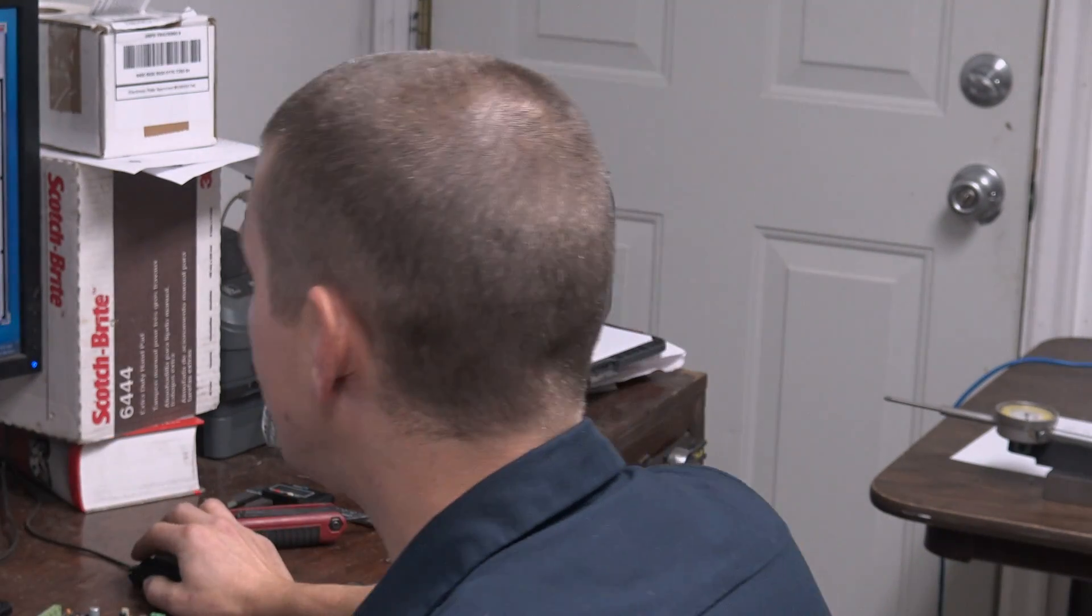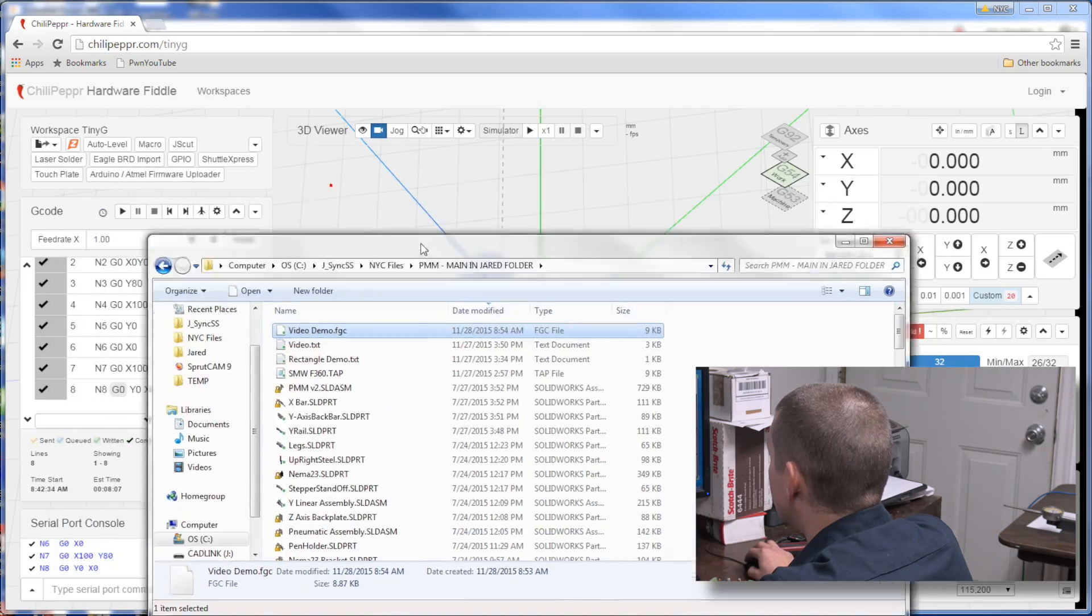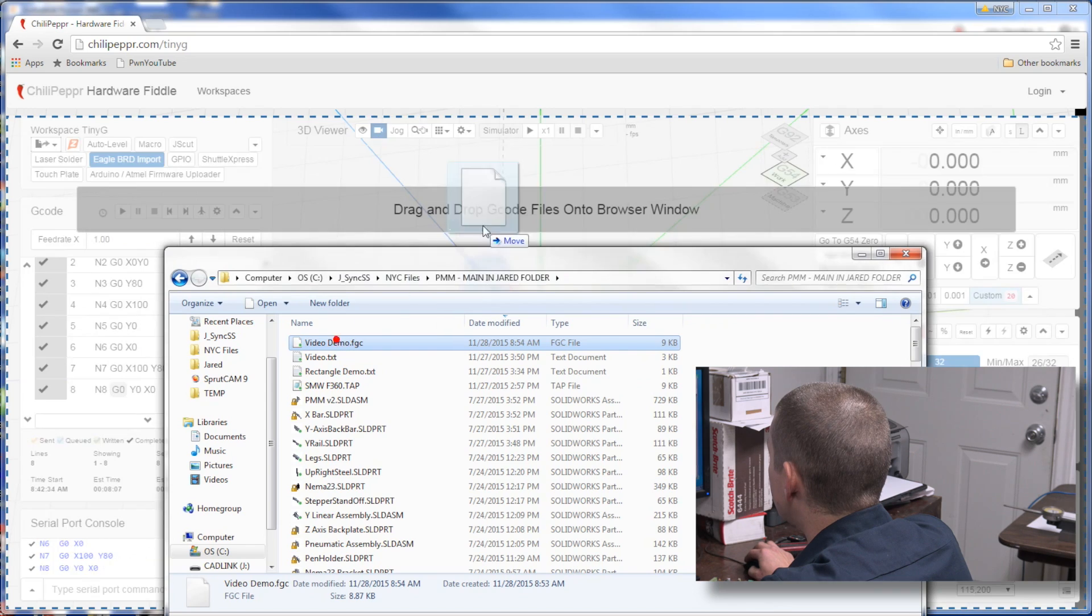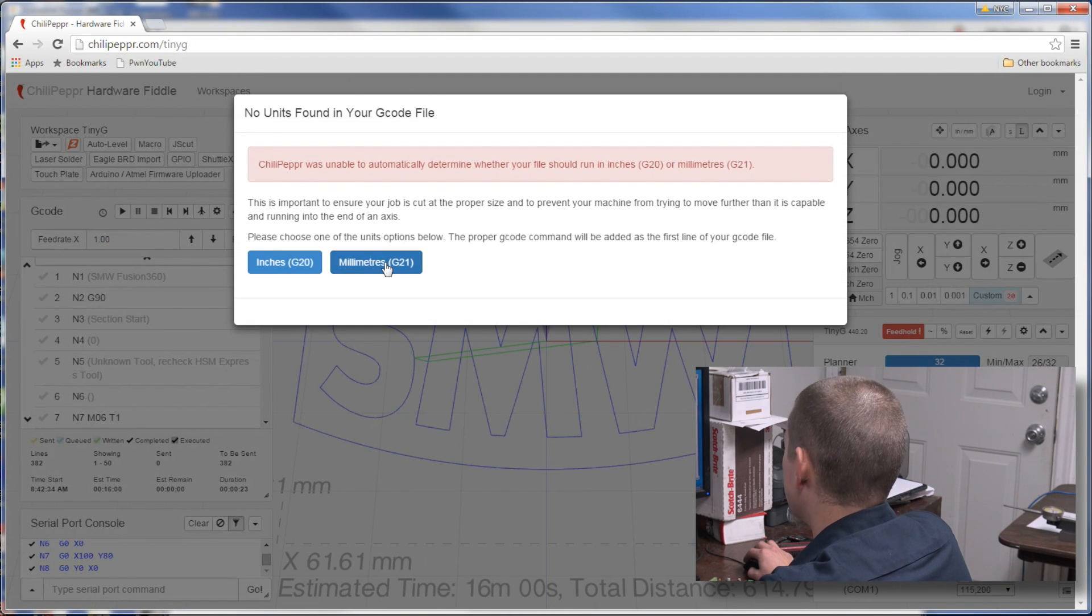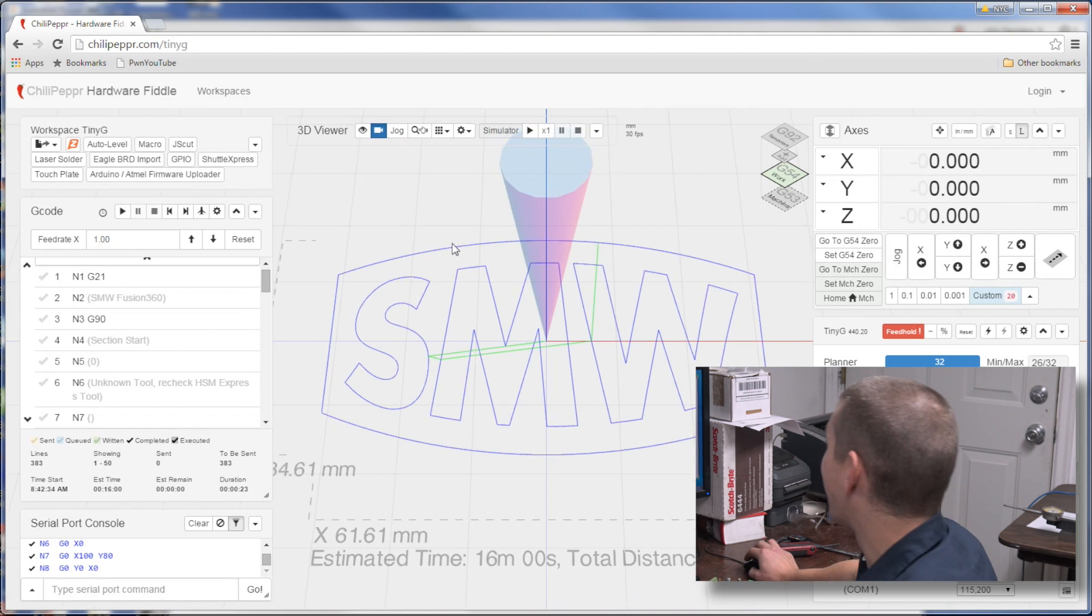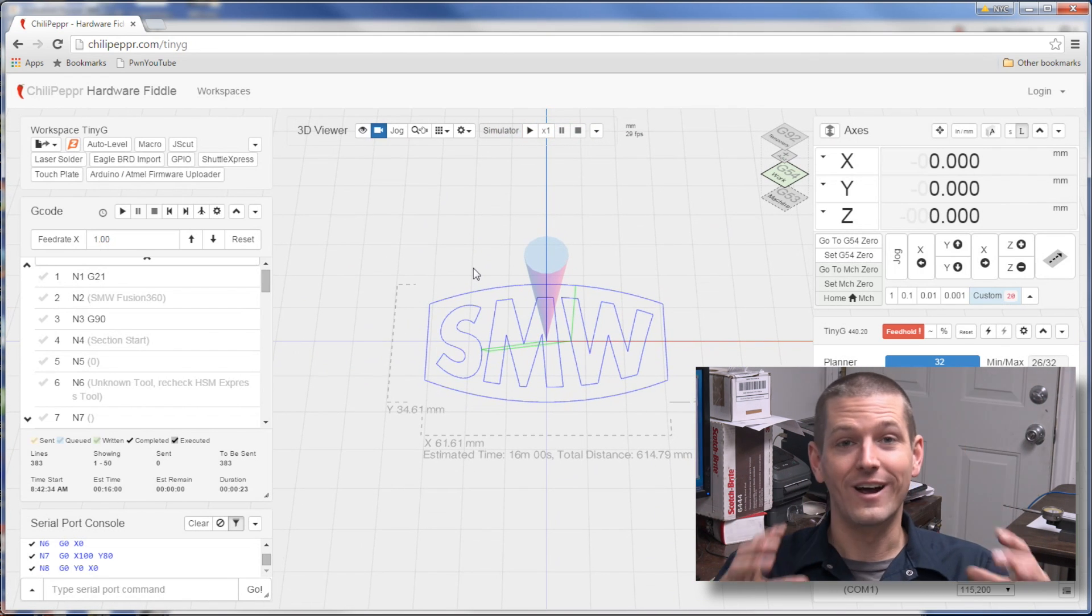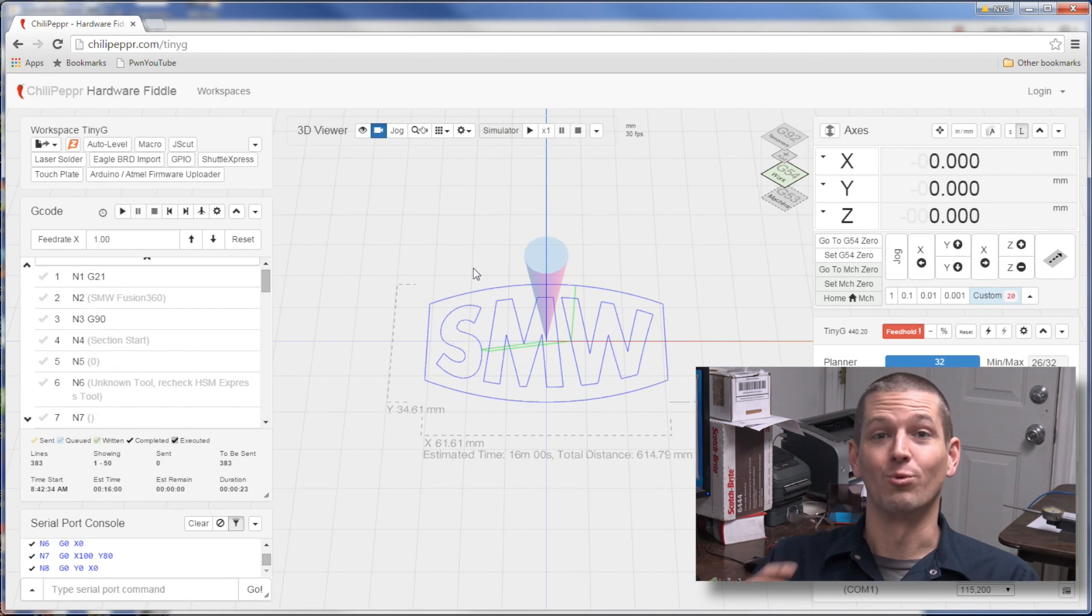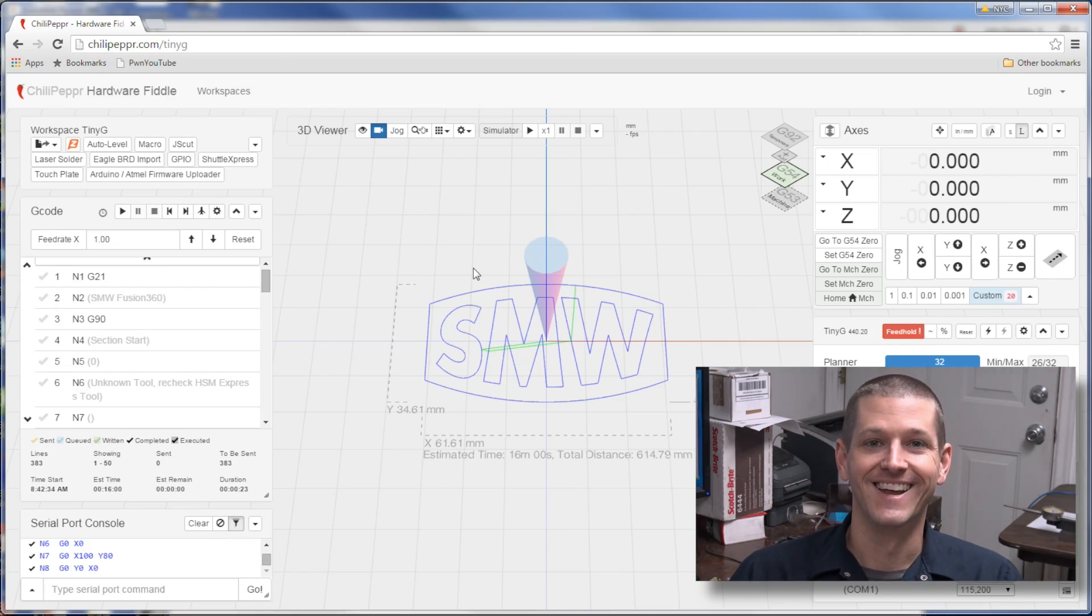How we tell TinyG to work is that G code file. All we've got to do is we take that file we just made, drag it right here, tell it was millimeters that we did our CAD in. And look at that. We've got our logo right there, ready to go. Let's engrave it.